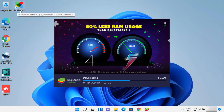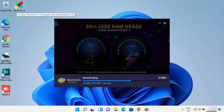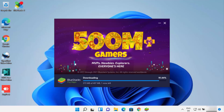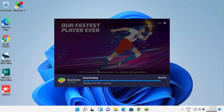I can also see a Bluestacks X shortcut which is created on my desktop. This is a new service from Bluestacks which will allow you to play games on the cloud without running them on your computer. I'll wait for some time until all the downloading and installation is going on.